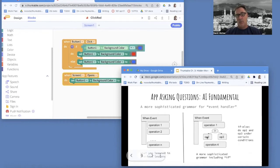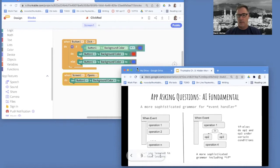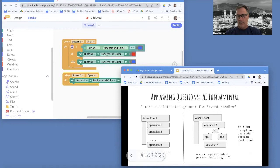answer, either run operation two, like change to red, or operation three, change to blue. So anyway, this is the grammar of an event handler now that you want to think about.